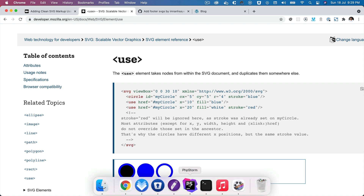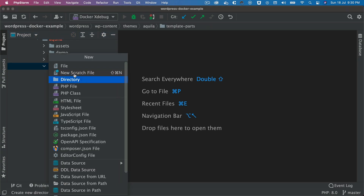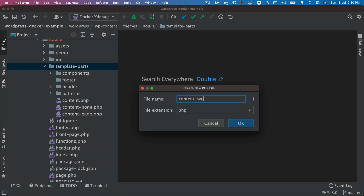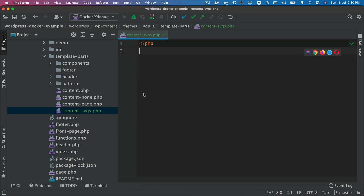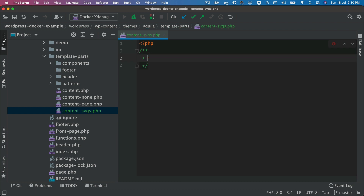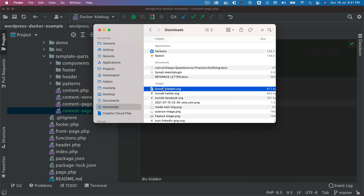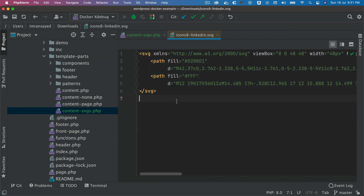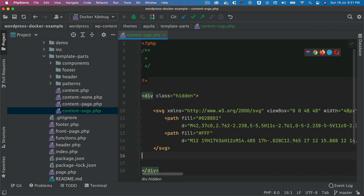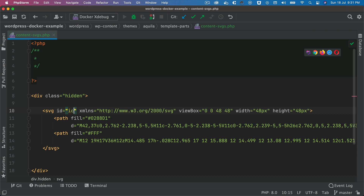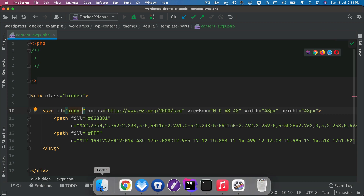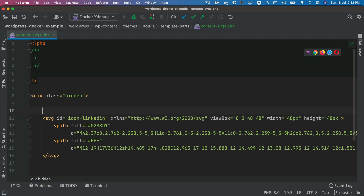Now I'm going to show this in action. We'll go to our template parts and create a PHP file named 'content-svgs'. Inside this file I'll put a div with the class 'hidden', and inside that I'll put all my SVGs. I'll copy the LinkedIn SVG content and paste it here, then give it an ID — I'll call it 'icon-linkedin' — and put a comment saying 'icon linkedin'.